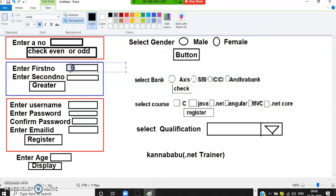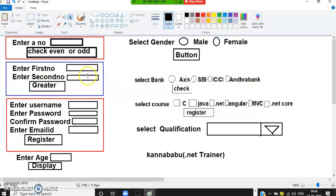Requirement two: enter two numbers and check which is greater. If the user gives 6 and 3, first number is bigger; if 3 and 4, second number is bigger; if both are the same like 7 and 7, both are equal. Three possible outputs, so use else-if. Requirement three: validations in a registration form — if username, password, confirm password, or email are missing, display errors. Use multiple-if if you want to display all errors at once.